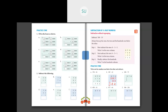Then we have 298 minus 75. We write 2 in 100's place, 9 in 10's place, and 8 in 1's place. For 75, we write 7 in 10's place and 5 in 1's place. We do 8 minus 5 which is 3, so we write 3 in 1's place. Then in 10's place we have 9 minus 7 which is 2. And in 100's place we have 2, so the answer is 223. So 298 minus 75 is 223.